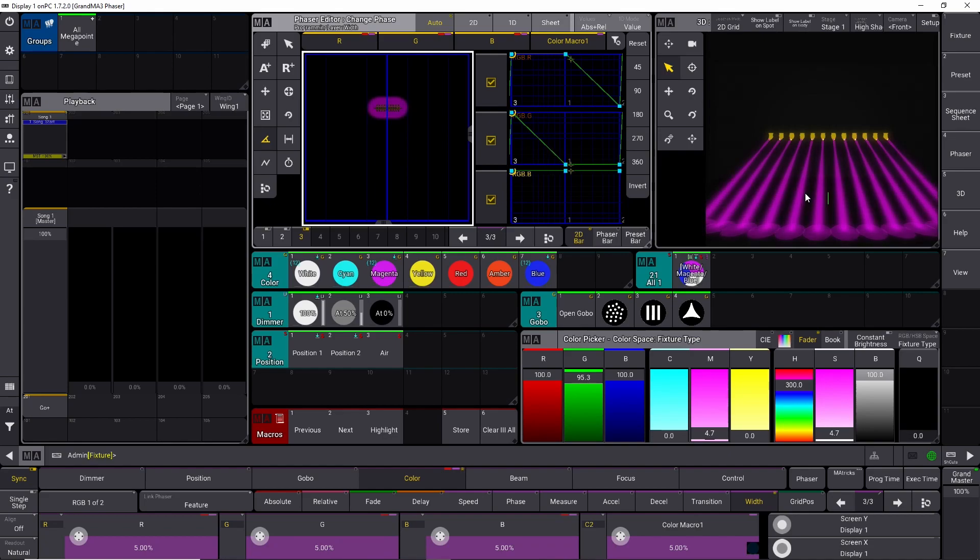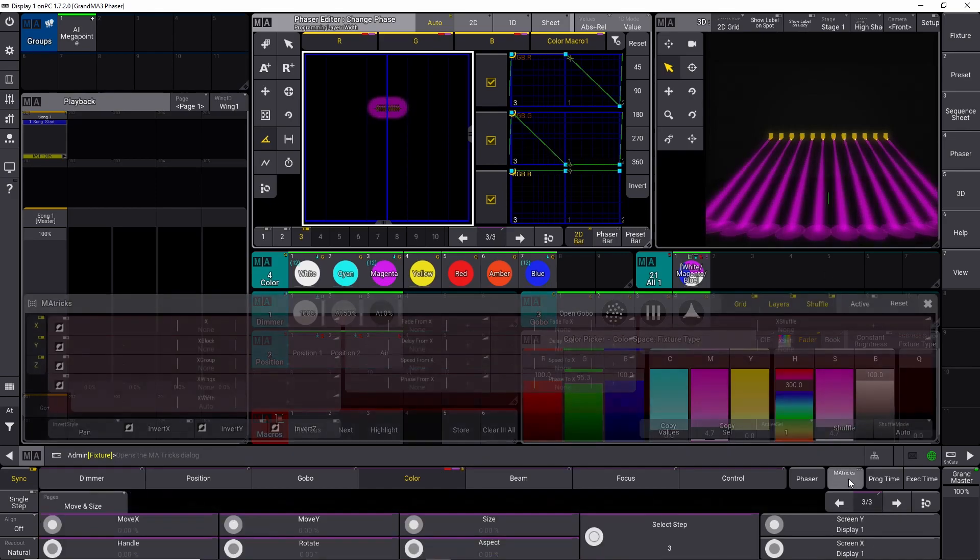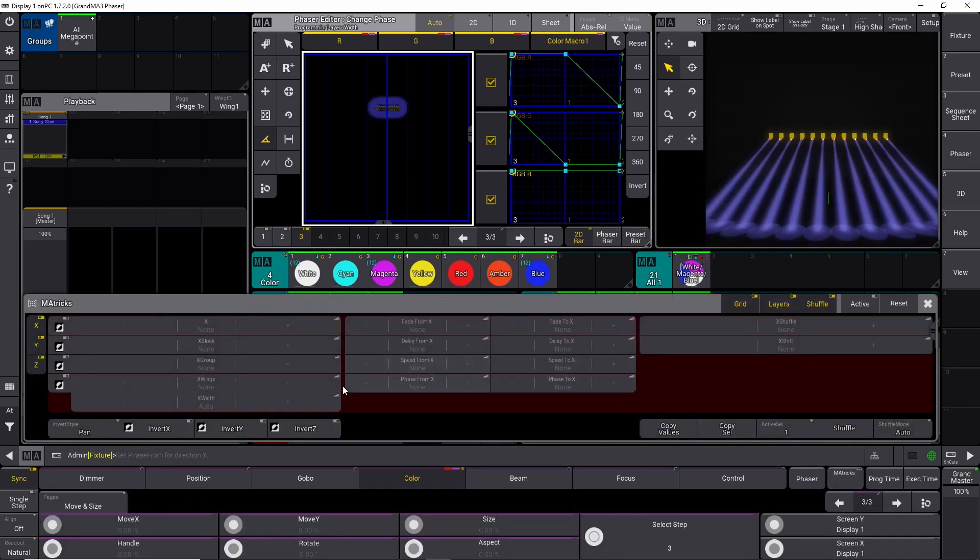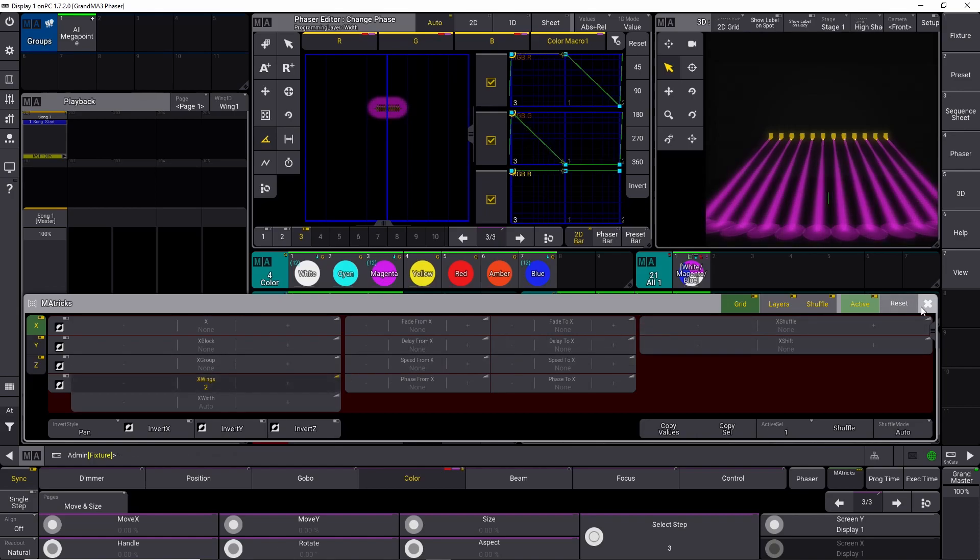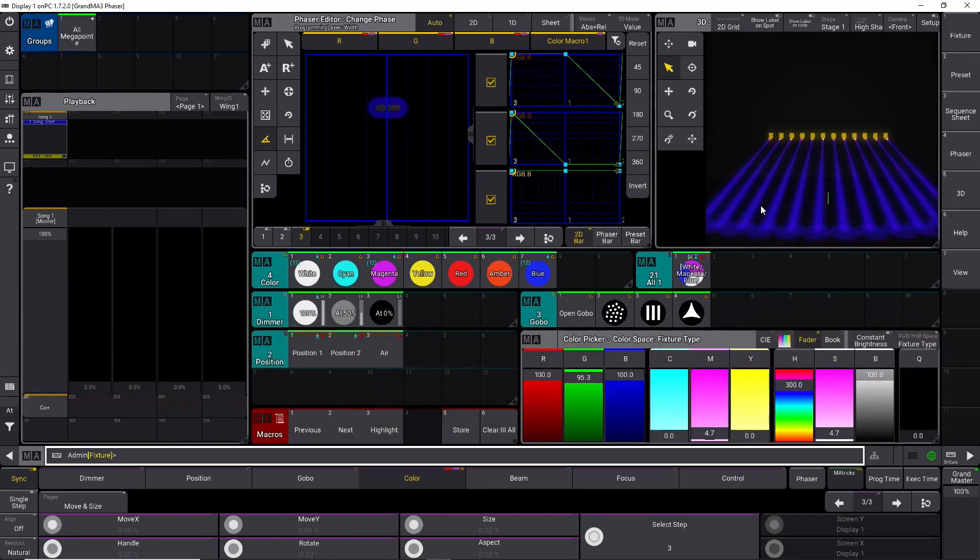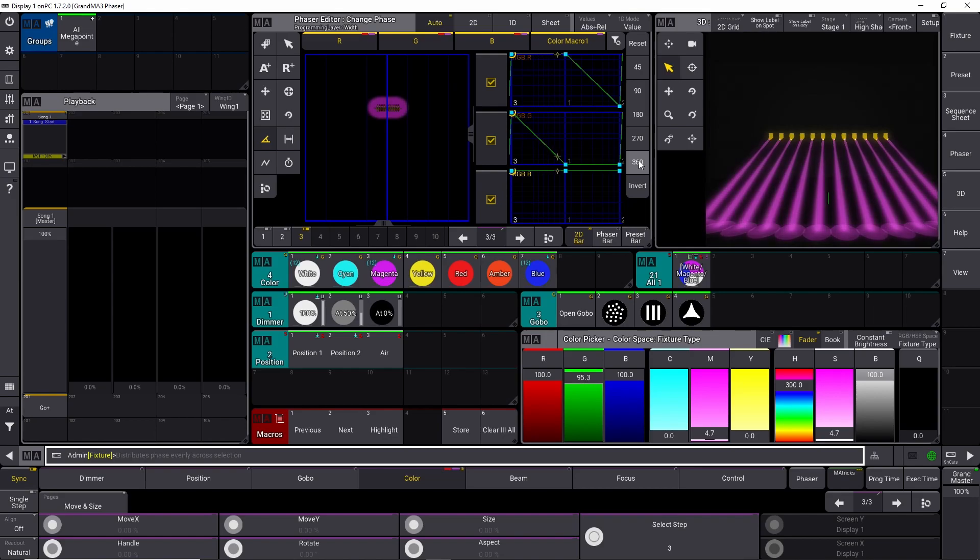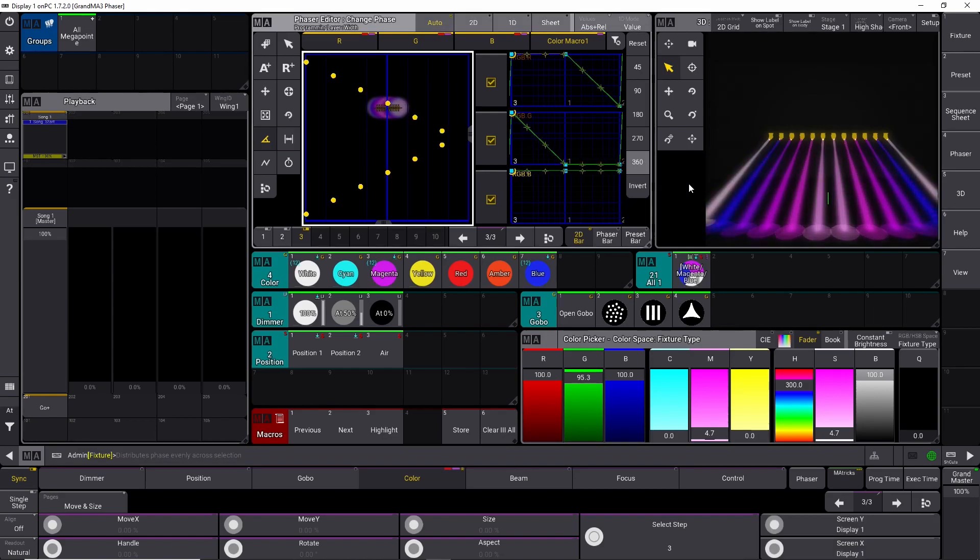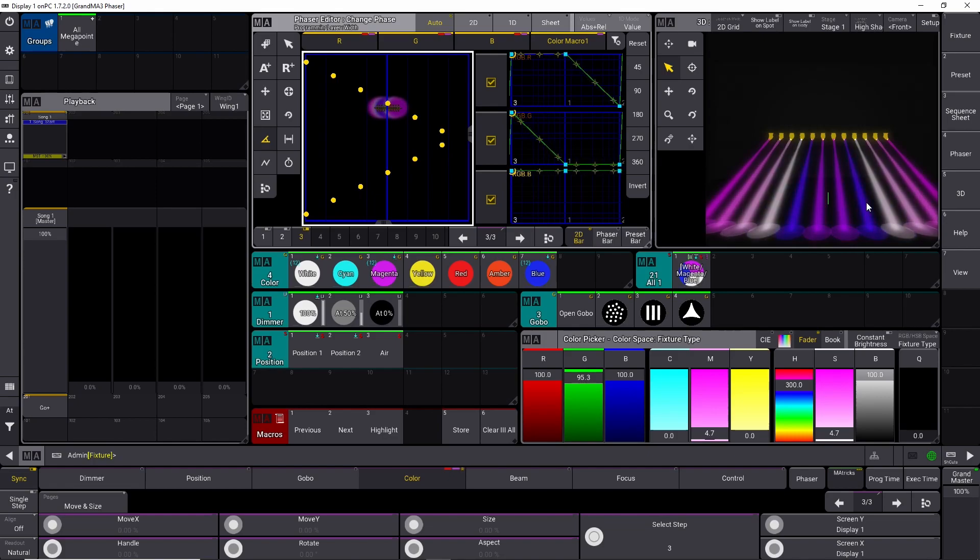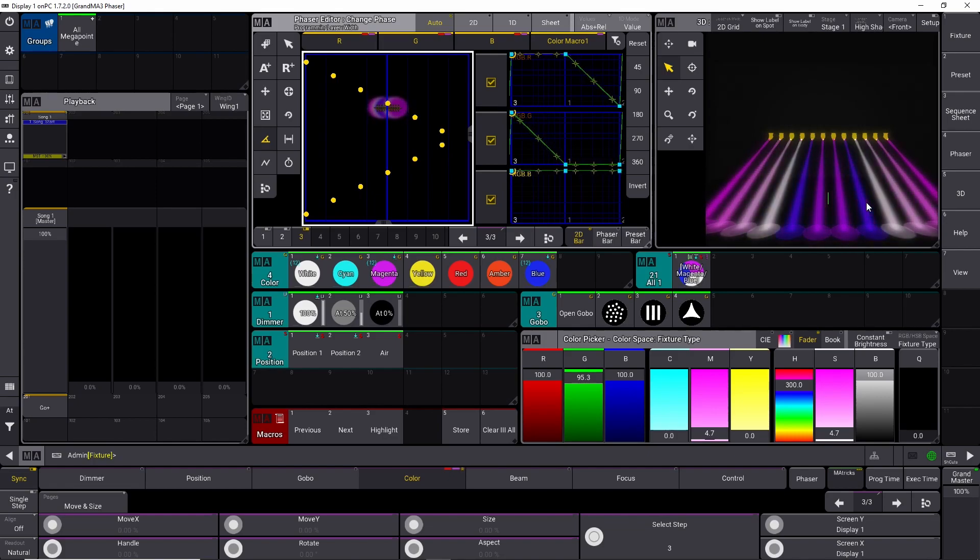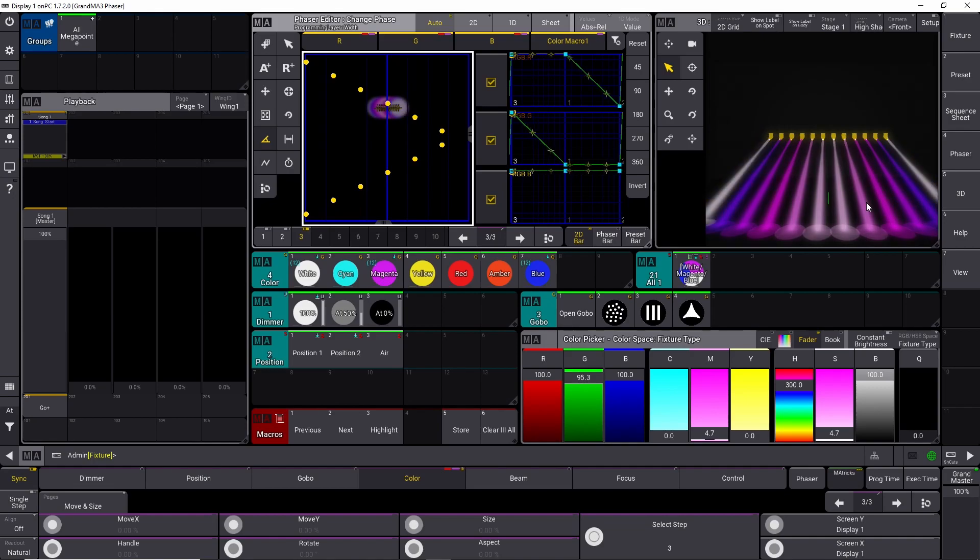To make this a little bit more obvious, we can go into our matrix. We can select a wing of two, close this one down again, and go up and spread it out up here between zero and 360 degrees, and now we created a fun effect. So this is basically the very easy way of creating a new phaser effect, working with the phaser engine on GrandMA 3.